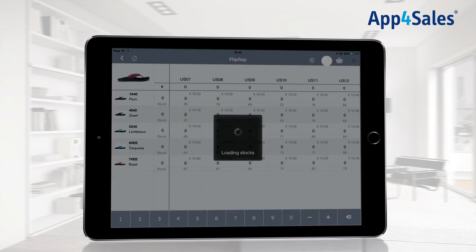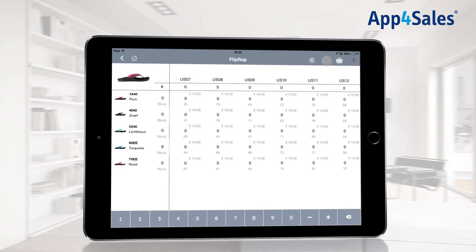With the refresh button, the latest known stock values are shown. This information is being pulled real-time from your ERP system.